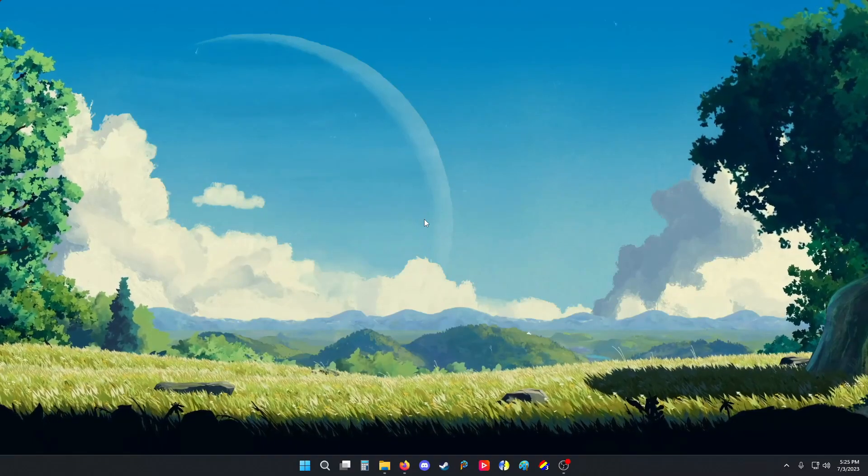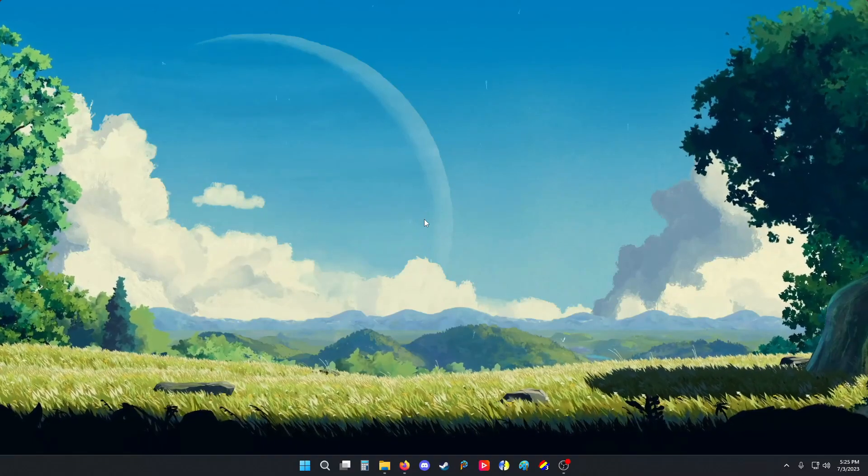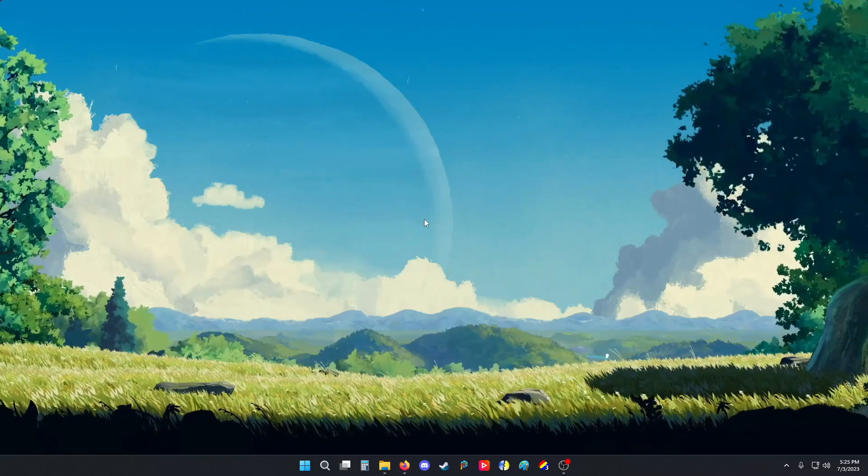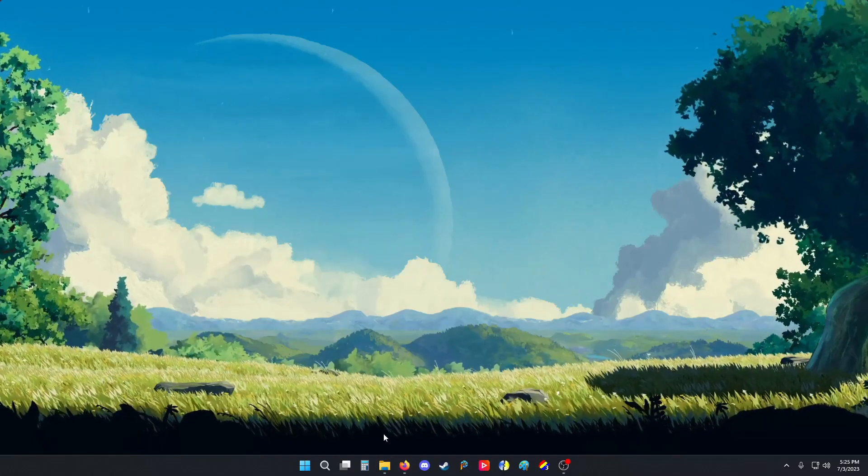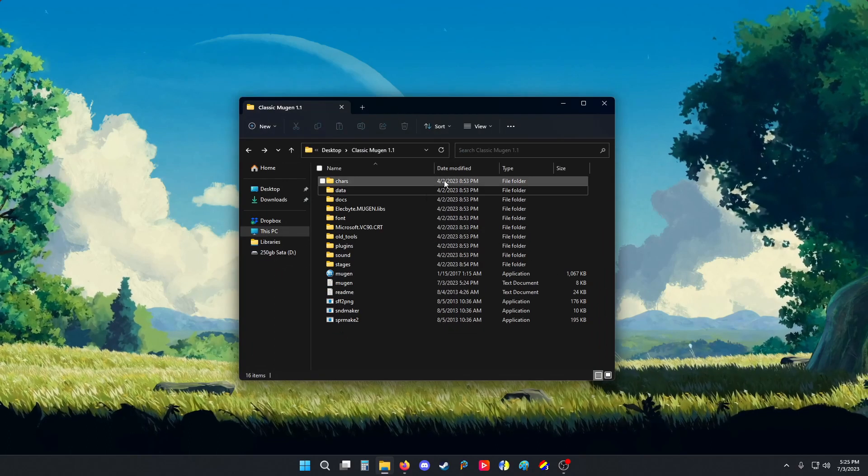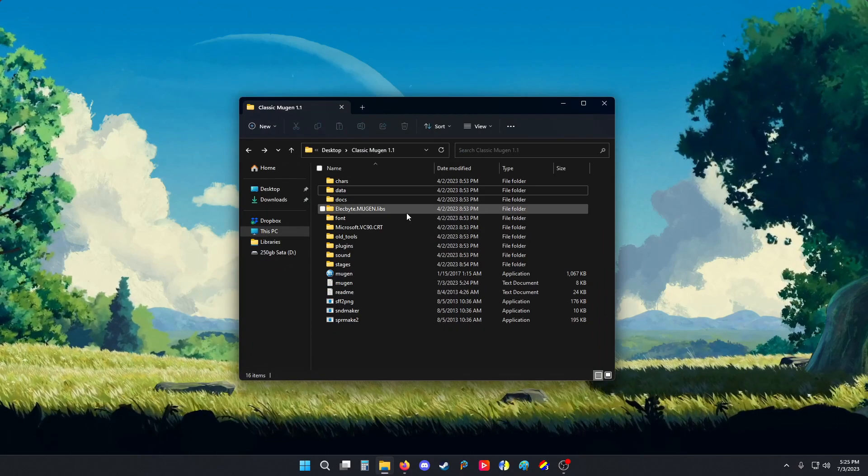Hey all you cool cats! Did you know Mugen has a debug mode? Here I'm going to show you how.